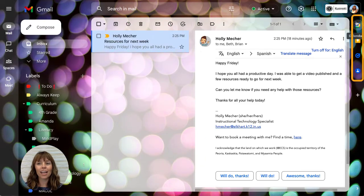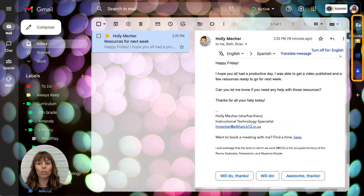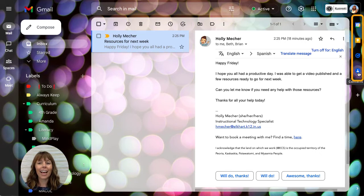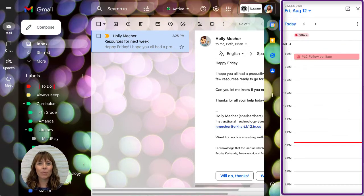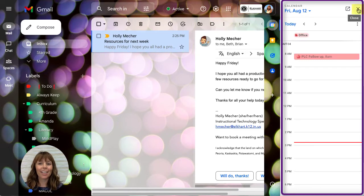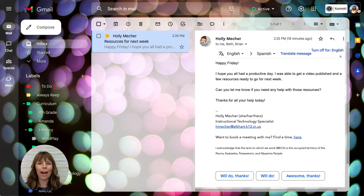And on the right side you have some shortcuts like your Google Calendar, Google Keep, tasks, and contacts. By selecting any of these, it'll open up on the right side. Anytime you want to close out, just press X and your email is back to the way it was.